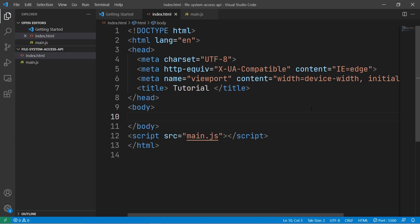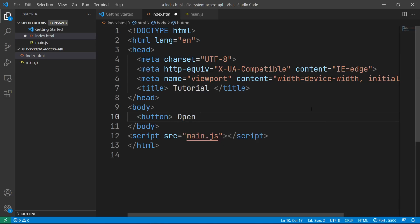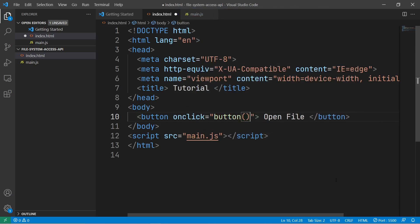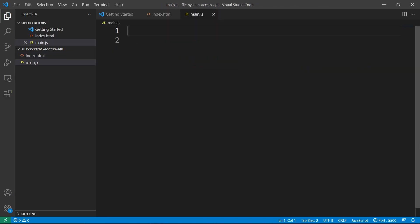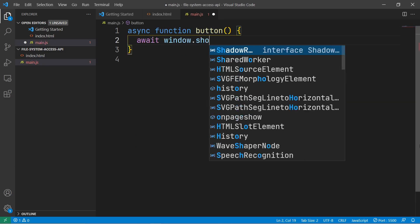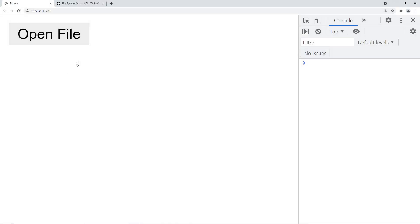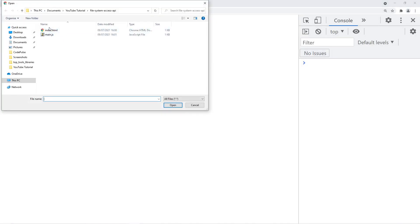We can only execute this function on user interaction, so we'll start off by creating a button, and then we'll run some code when this button is clicked. We'll create that function, and in here we can call window.showOpenFilePicker. So now we can click the Open File button, and as you can see, we're able to select a file.